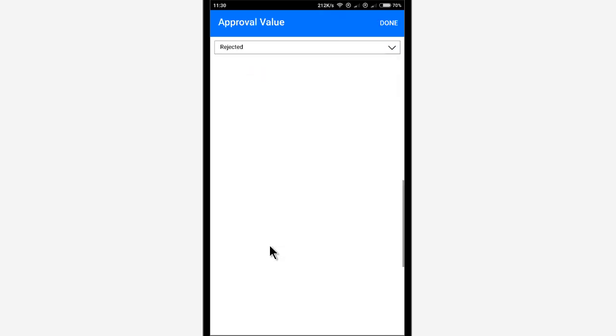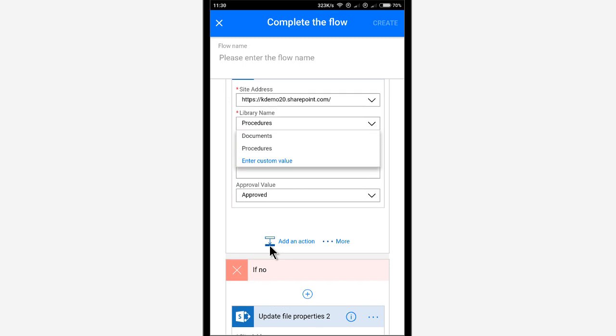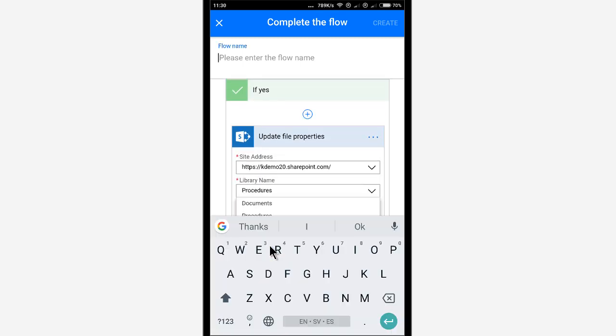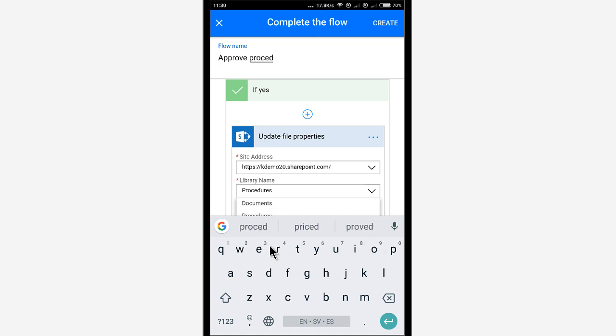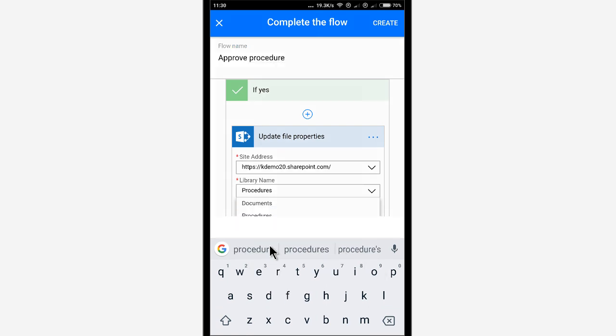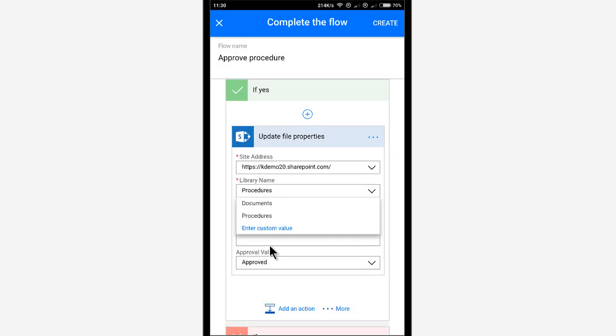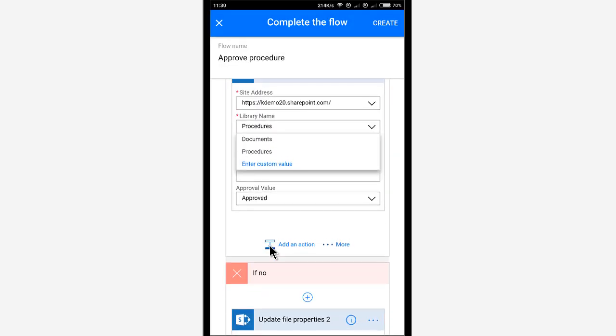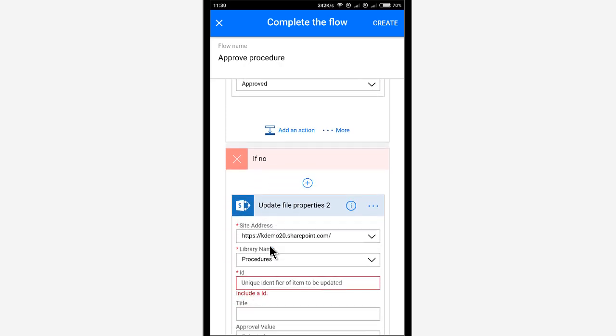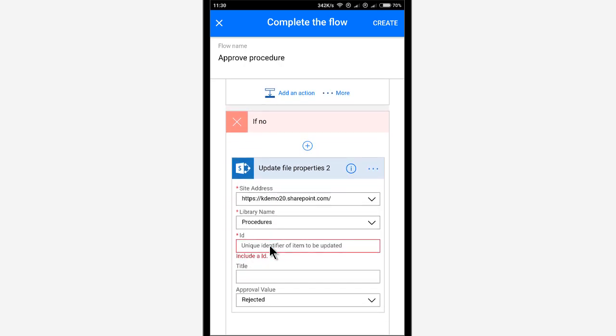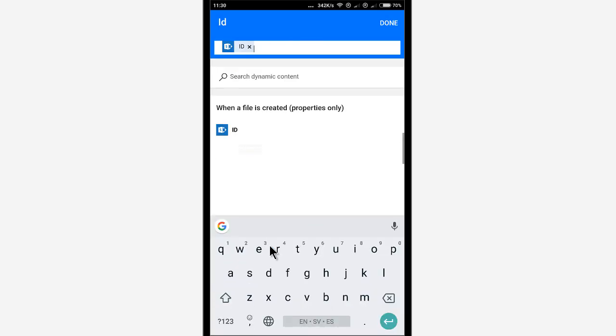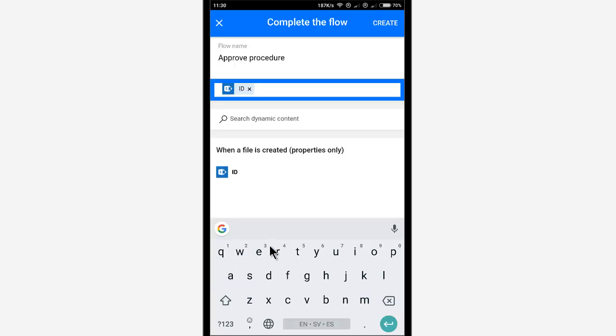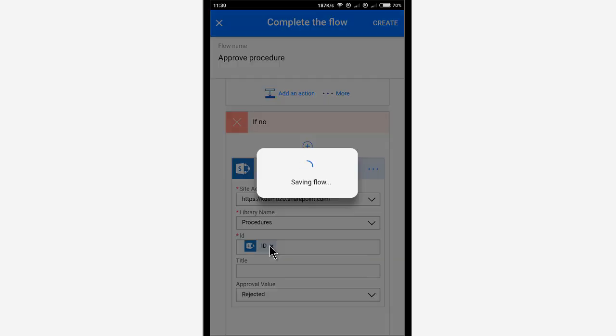So that's my workflow. I'm just going to enter a name for this. I'm going to call it approve procedure. And create that workflow. There we go. Now it's saved. All right. I had an invalid property somewhere. Let's see if I can find that. Yes, the ID, of course. Now let's create that.